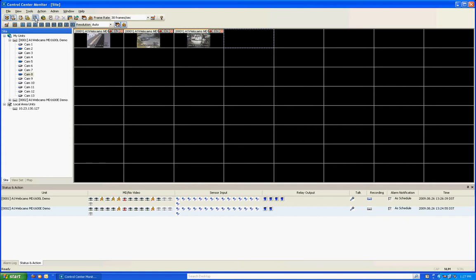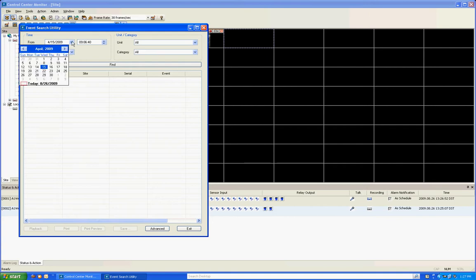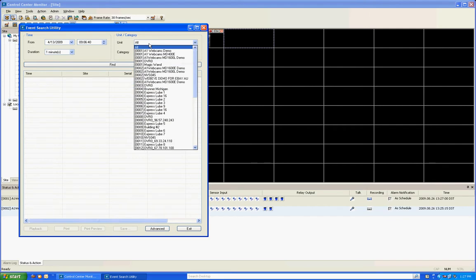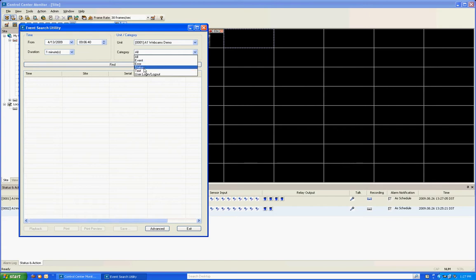The next button that you're going to see is called an event search utility. What this does is when you click on it it's going to load a little window screen that will allow you to search through all your events based on a certain time. So I can go back to let's say 4-13-2009 at a certain time and do a duration of one minute and I can choose my DVR and I can choose a category whether it's an event, an error, a status, a POS text insertion or user login and logouts.